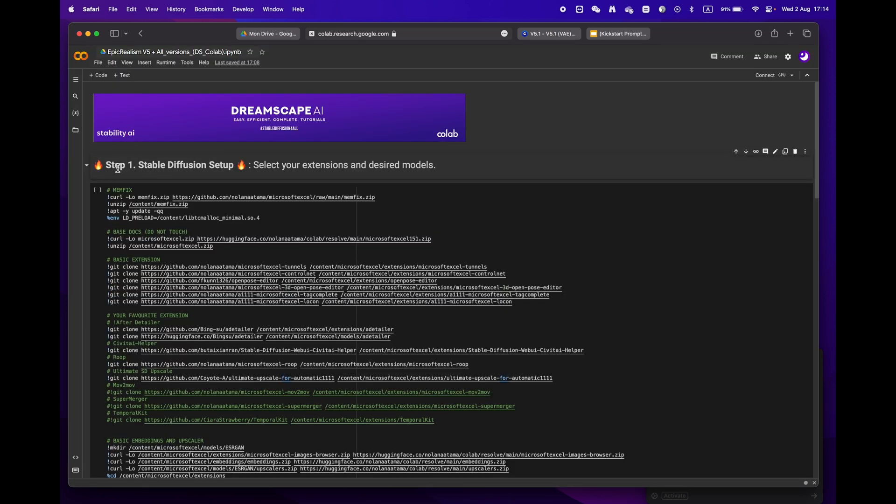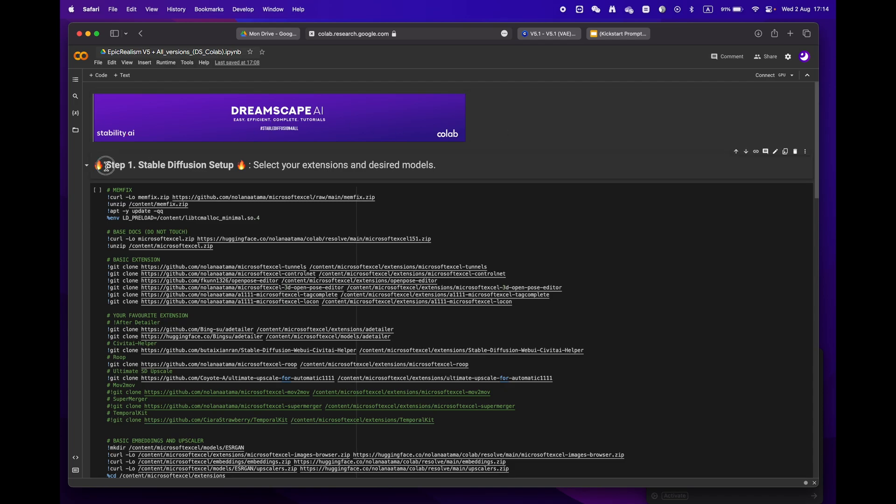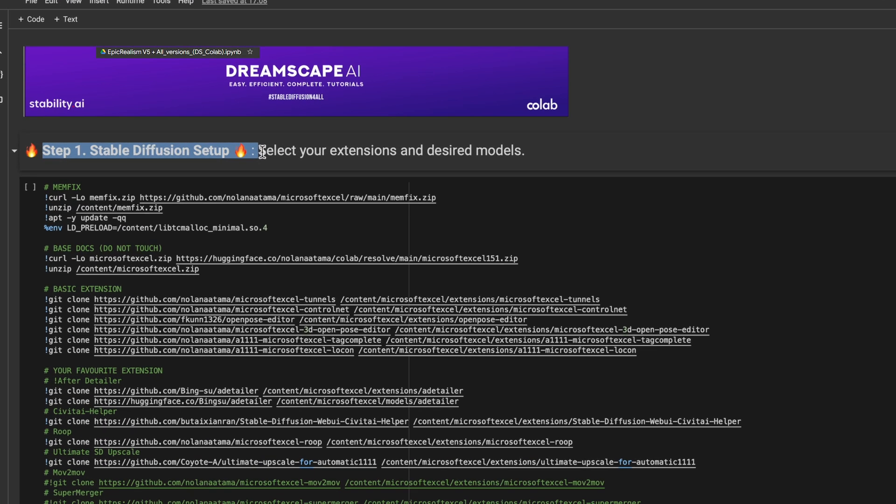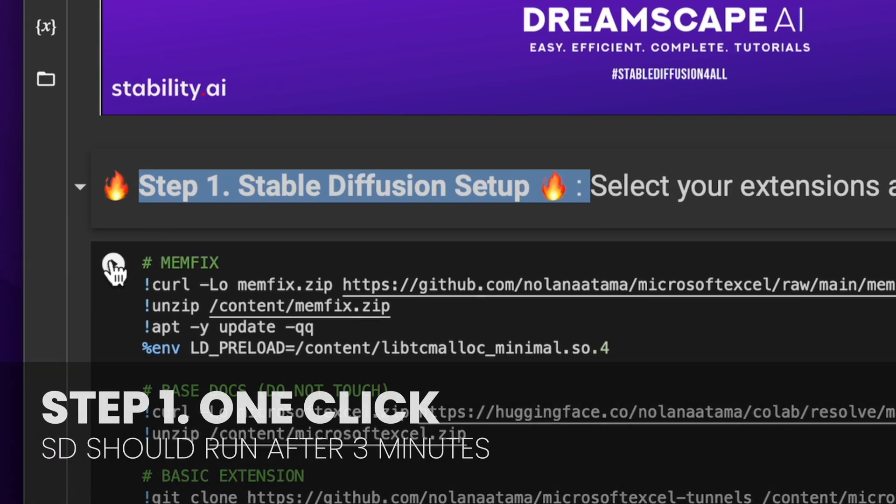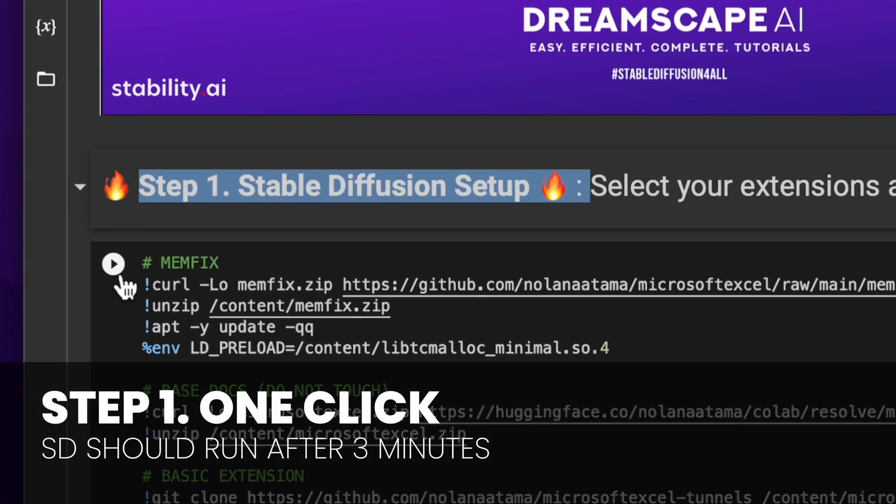We'll start by focusing on step one. If you don't have any specific requirements, just hit the play button and let the process run.